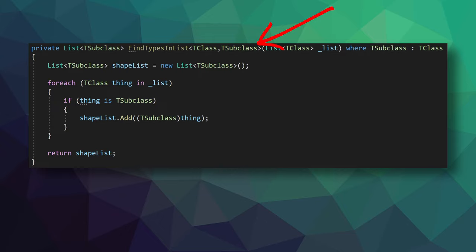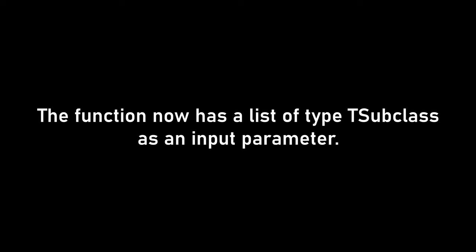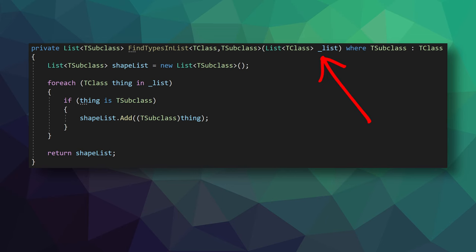Likewise, we can change T to TSubclass as it will be a subclass of TClass. Now the renaming doesn't change anything on a functional level, it's simply intended to make the code more readable. Notice how the constraint has also changed, and it itself is now more generic.